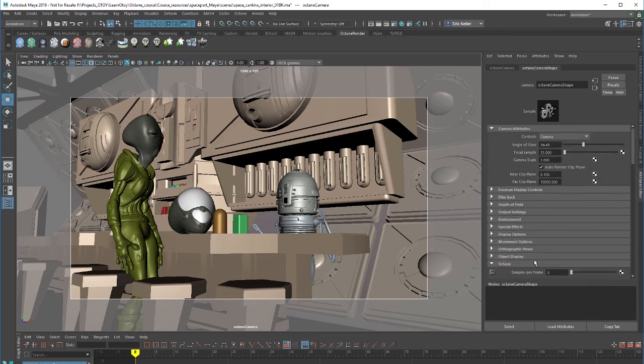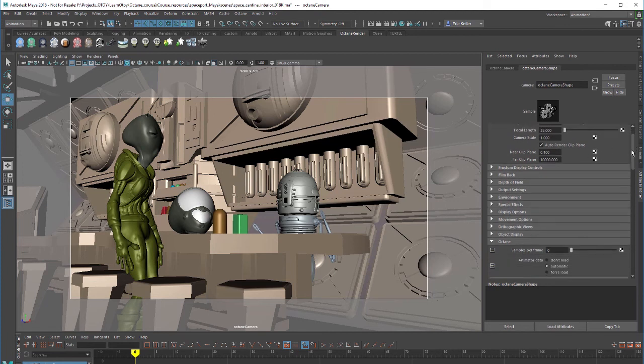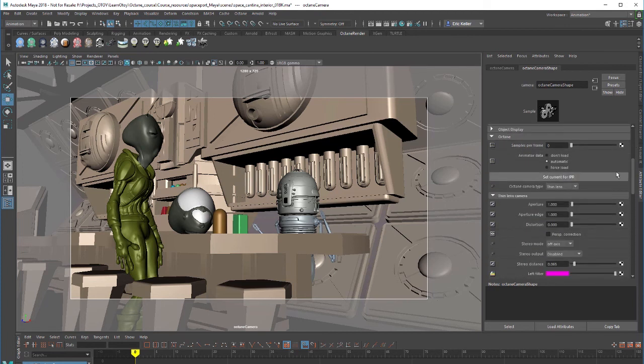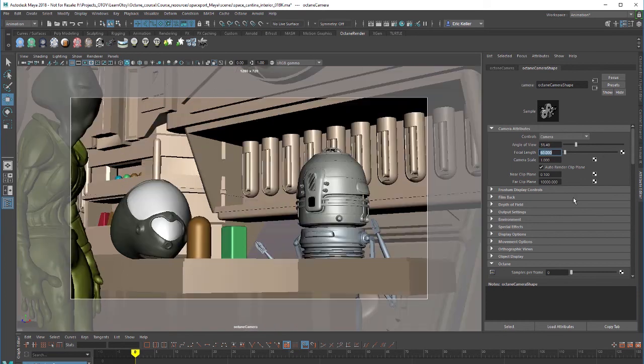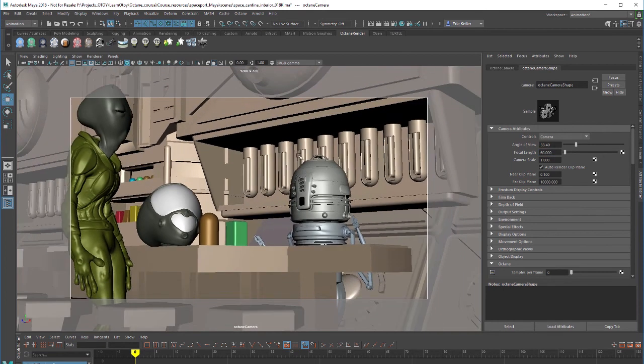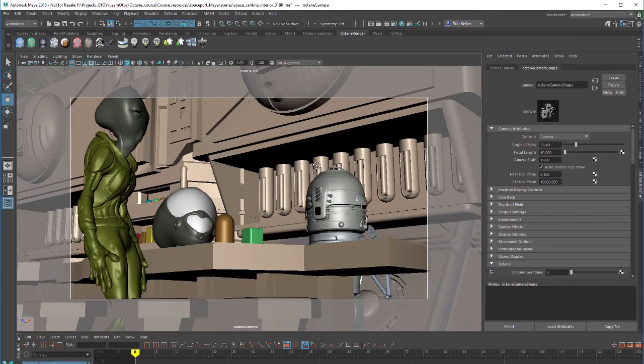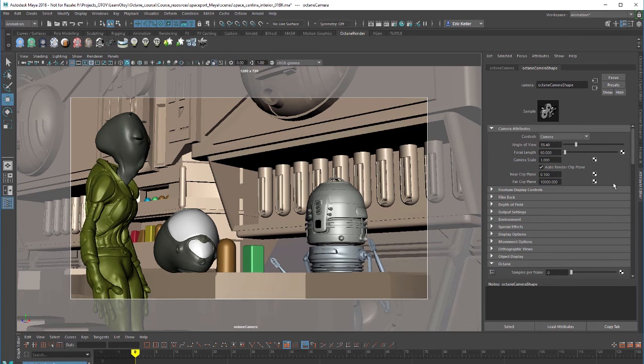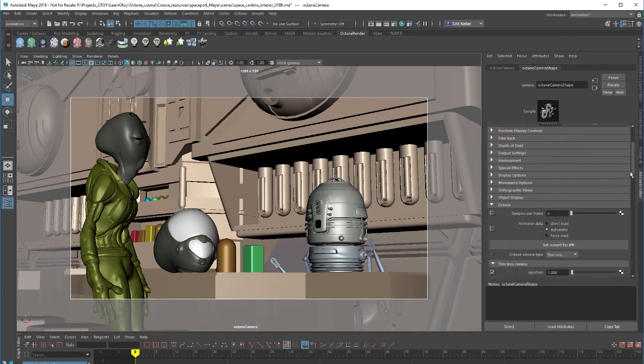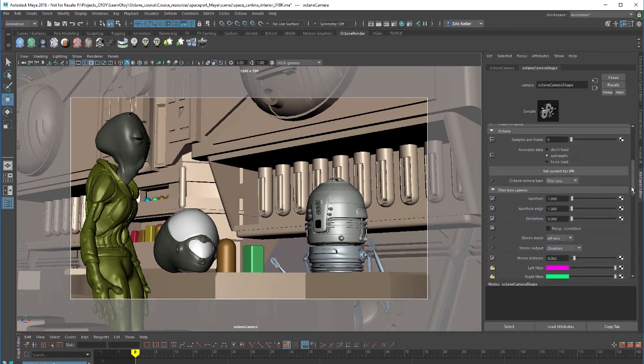Most of these settings that you see right here are not going to apply. The settings that you want to use to adjust the camera are found in the Octane section with just a few exceptions. These override a lot of these other settings up here. If you want to change the focal length you can still do that using the focal length slider here in the camera attributes. I'll set this to 60 just for the sake of argument and frame our two guys here and then we can go down to the Octane section.